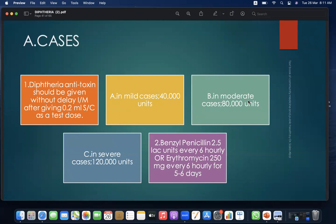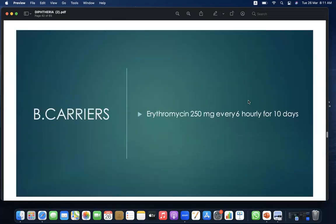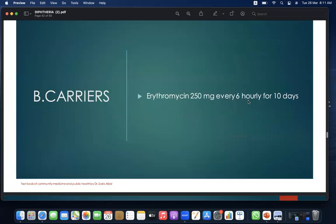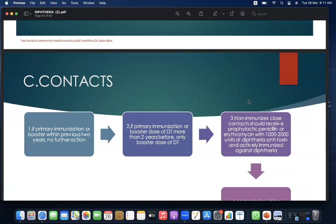Benzylpenicillin 2.5 lakh units every 6 hours, or erythromycin 250 mg every 6 hours for 5–6 days. For carriers: erythromycin 250 mg every 6 hours for 10 days. For contacts: if primary immunization or booster was given within the previous 2 years, no further action needed. If booster was more than 2 years before, only a booster dose of DT should be given. If no immunization, close contacts should receive prophylactic penicillin or erythromycin, 1,000–2,000 units of diphtheria antitoxin, and active immunization against diphtheria.